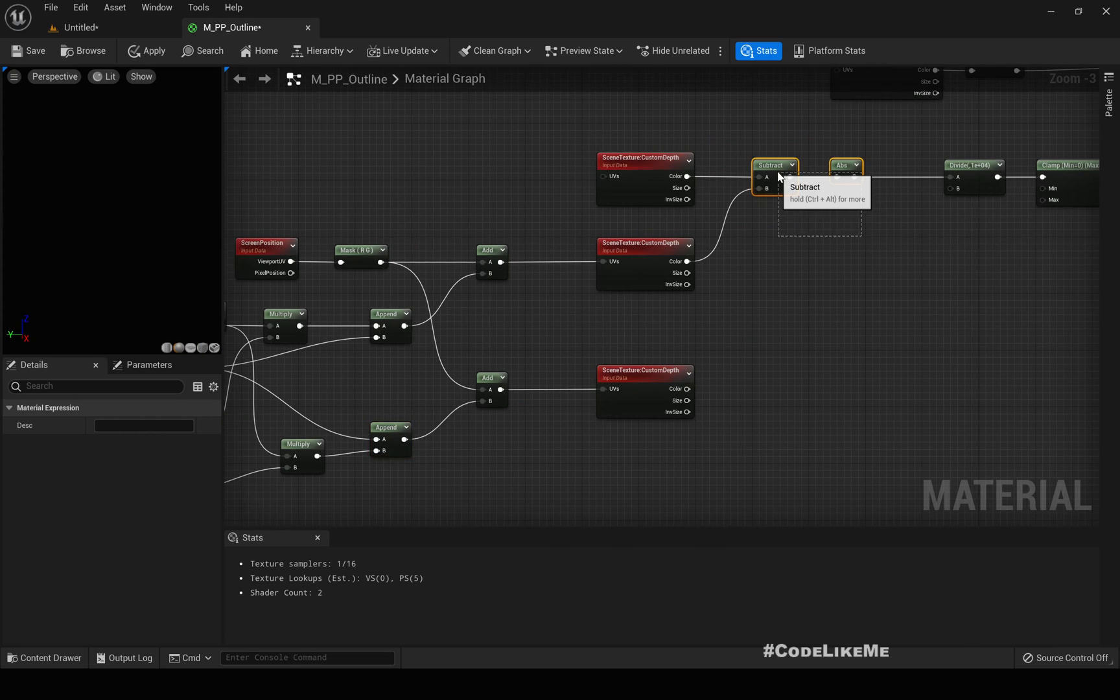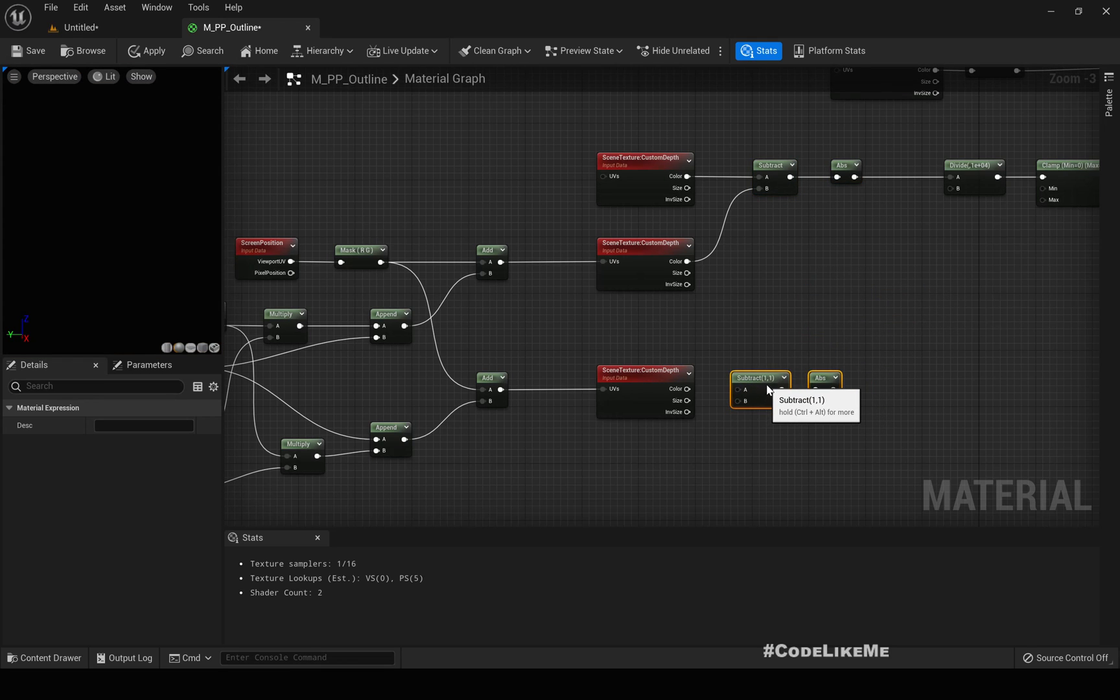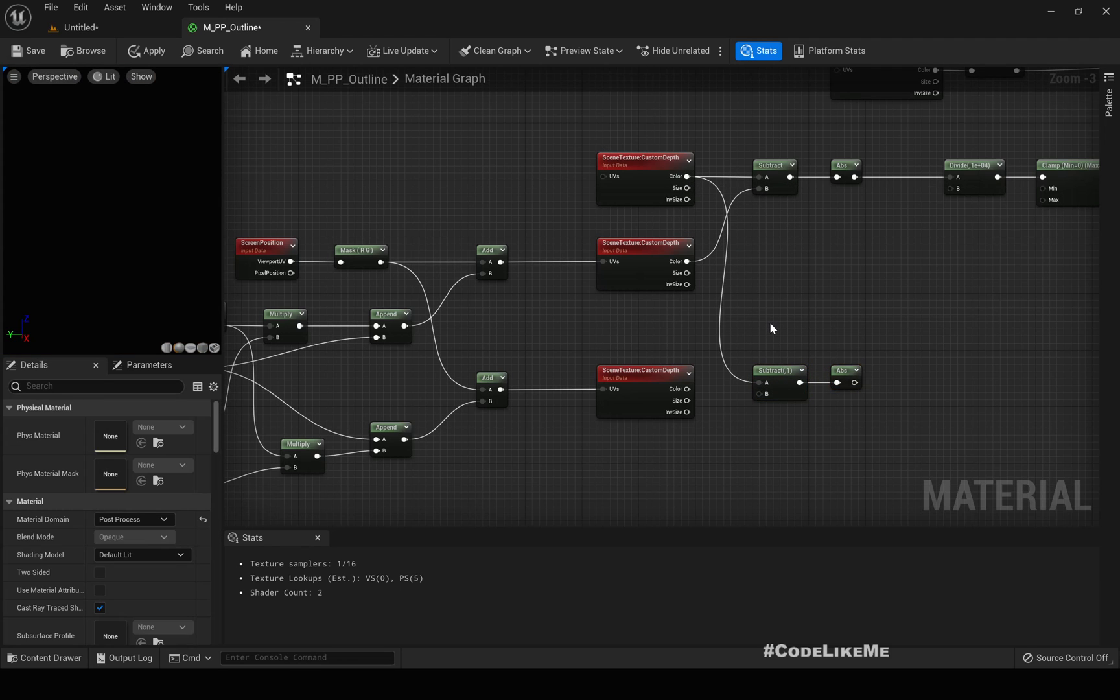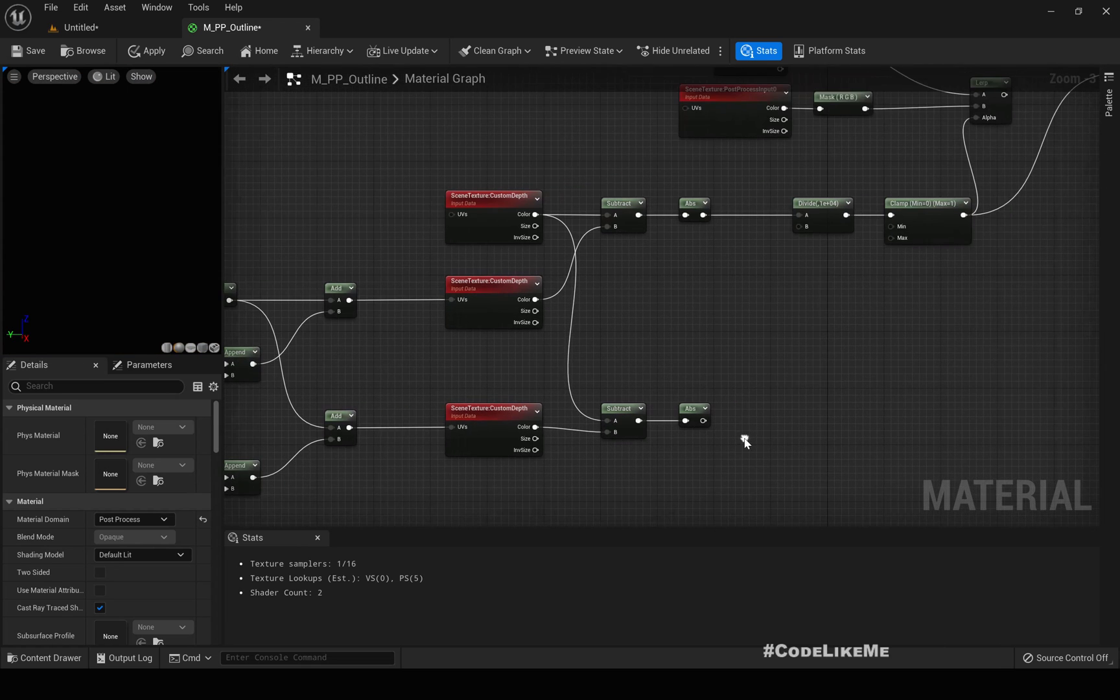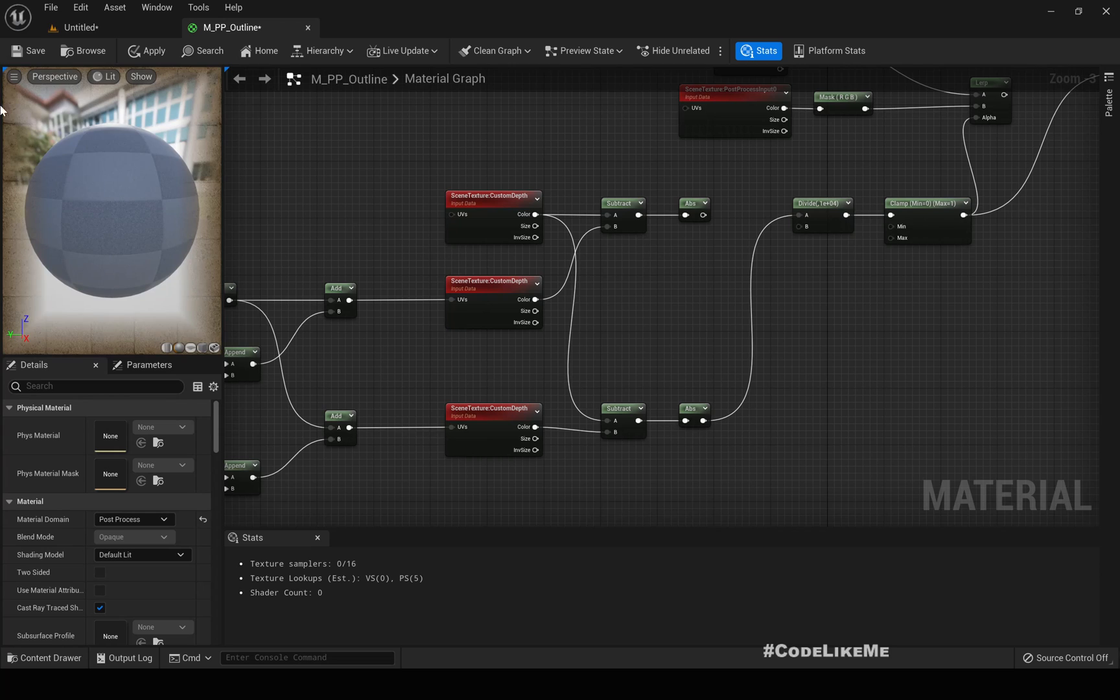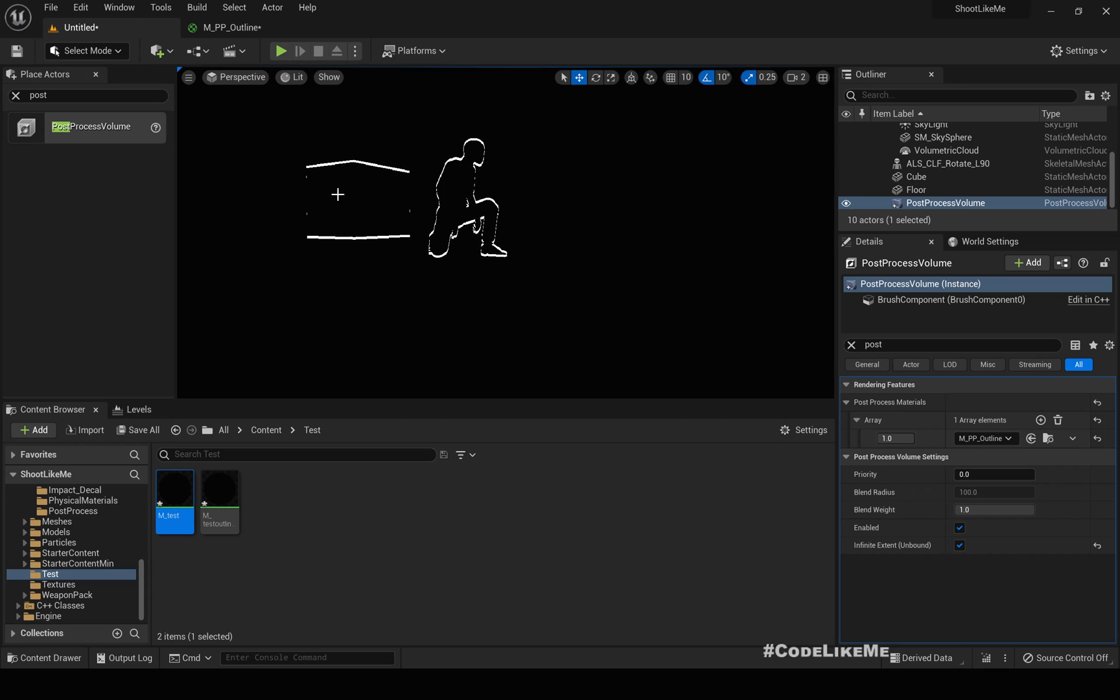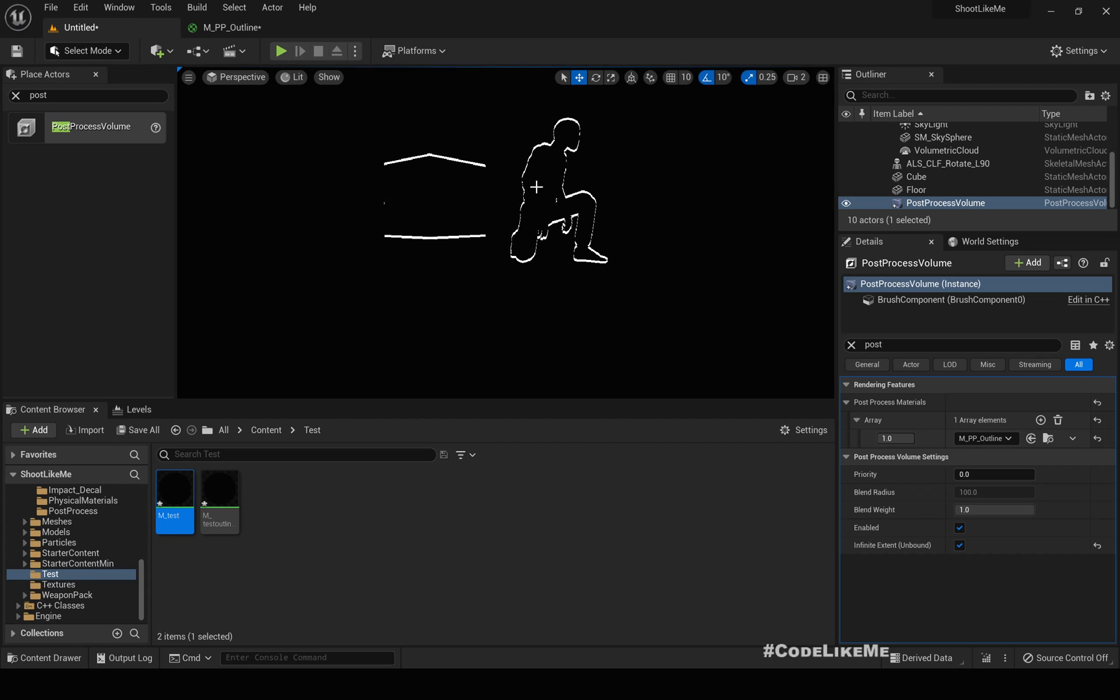Now, similarly, subtract the two values and do the absolute value and connect here. We should get the same effect but vertically. See, we don't have the effect for horizontal lines, the vertical lines, but we have the effect for the horizontal lines. So if I add these two together.